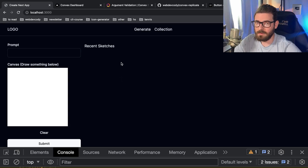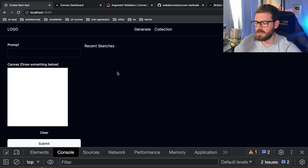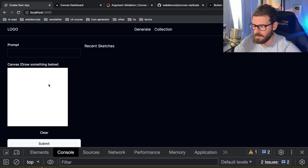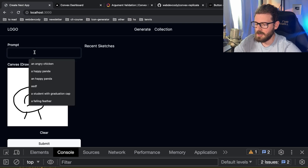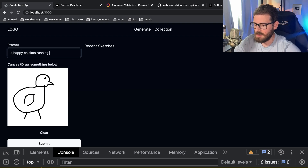I have a really interesting tutorial video for you all today where we're going to be trying to build out a generative AI web application that allows a user to basically draw a picture. For example, if I wanted to draw a picture of a chicken, let's just try our best to draw a chicken. You can draw a chicken and then over here you can say a happy chicken running in a field of sunflowers.